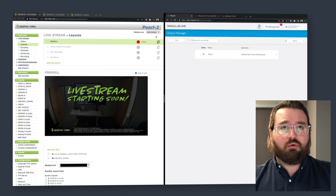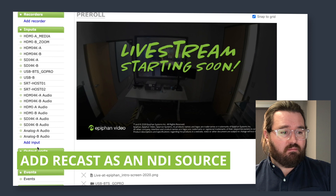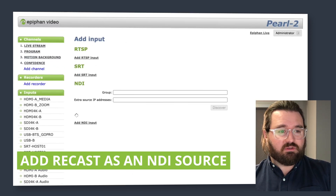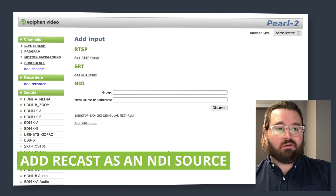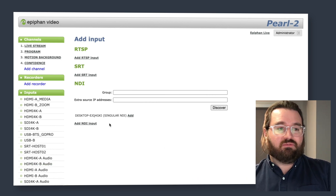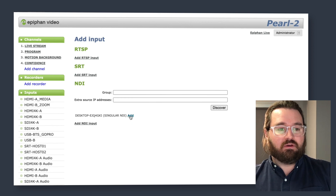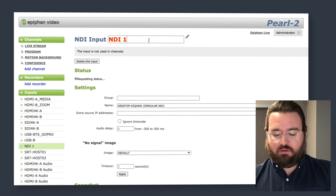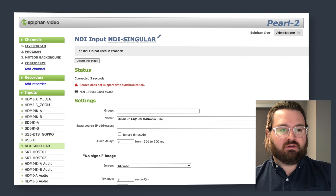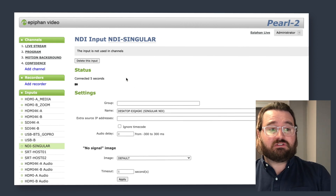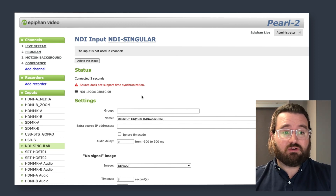Now back in our Pearl UI, we're going to go ahead and add this as an NDI input. Super simple step here. Now that the Singular Recast app is running on our computer on the network, we'll be able to find that really easily with our add input section in the Pearl UI. So we're going to add that input here and just rename that to NDI Singular so it'll be easy to find. Save that new title, and you can see it's already connected right away, and we've started that NDI connection — that handshake with the Pearl 2.